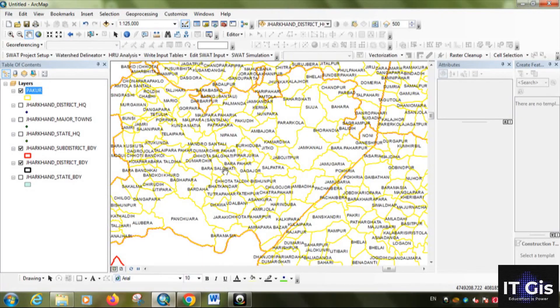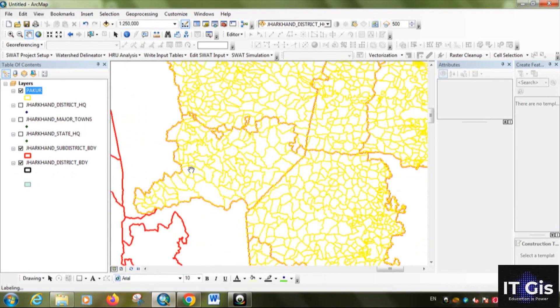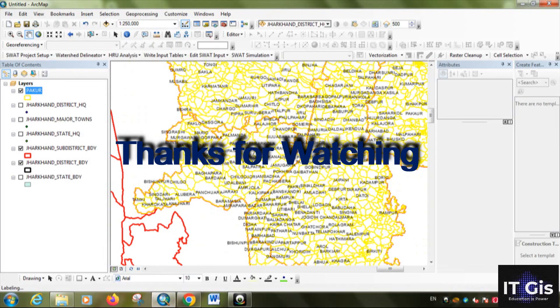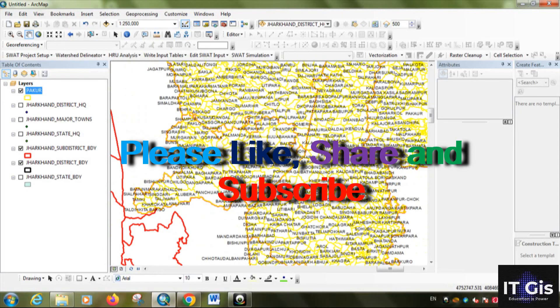By this process you can download any village level administrative boundary up to the national level administrative boundary for any area of India. Thank you for watching this video. If you like my videos, please subscribe to my channel. Thank you.